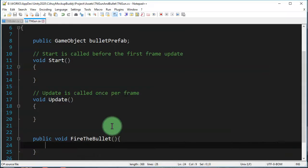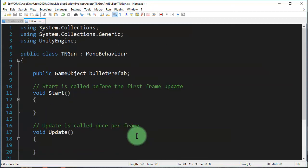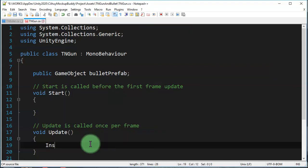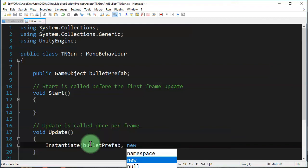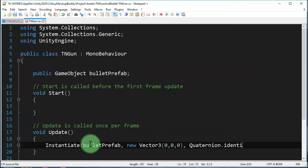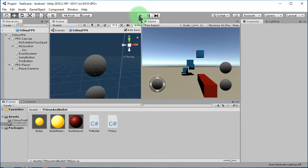The next step is to code inside FireTheBullet. Here we are going to instantiate the bullet prefab object. To instantiate the bullet, we call Instantiate with the bulletPrefab and give it a position — new Vector3(0, 0, 0). By default, let's instantiate the bullet at the center of the scene. Click the play button.